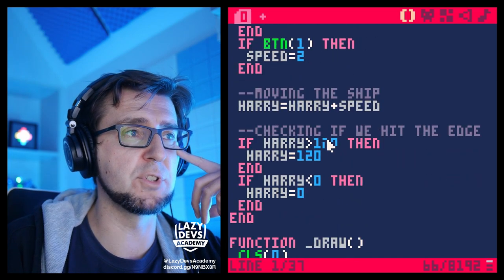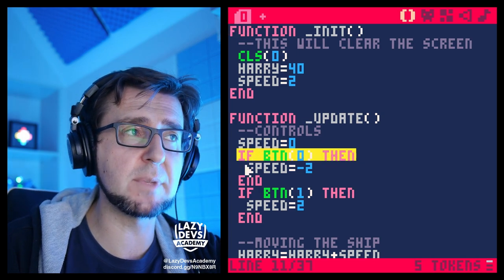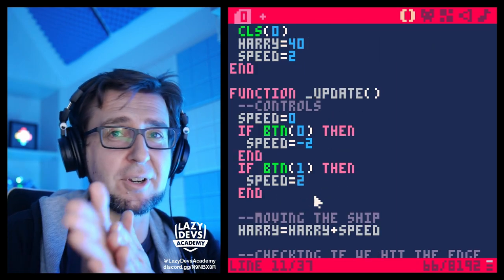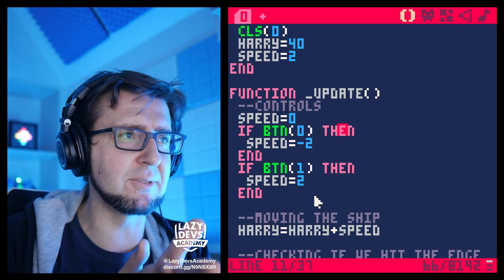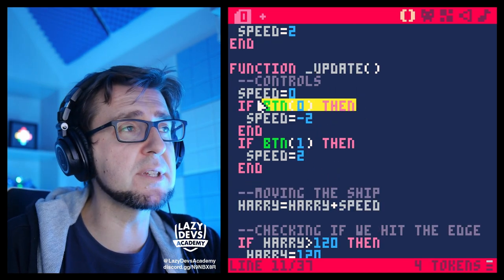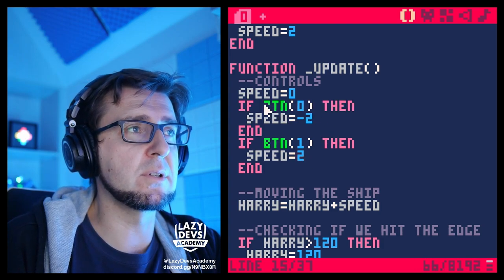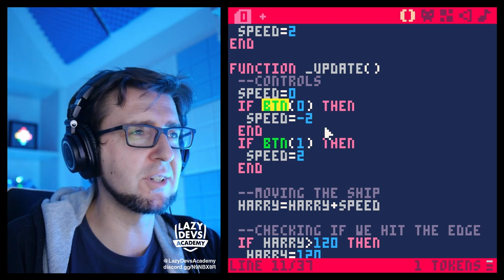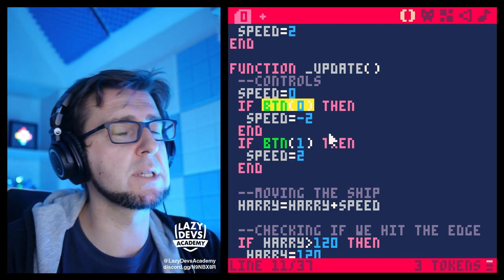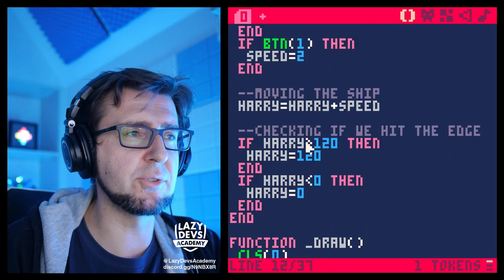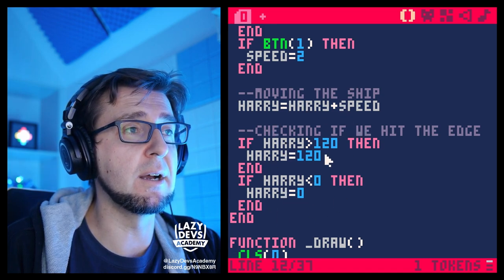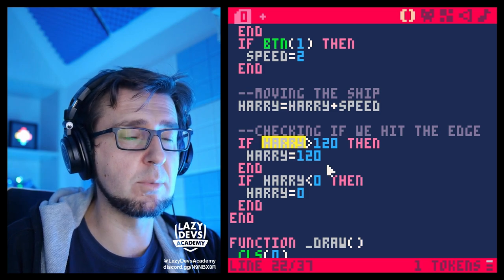On the last episode we had if statements — they're kind of like English language: if something happens, then do something. We talked about how it's like a train switch where the train goes down one track or the other depending on some condition. We used this in conjunction with the btn function, which is true on frames when a button is pressed, and we used this to control the variable that controls the speed of our ship.